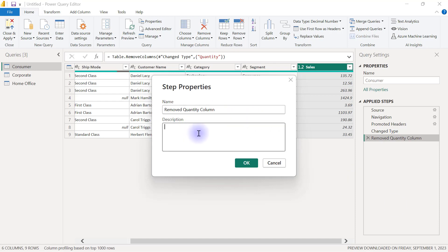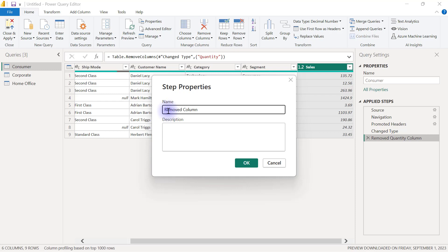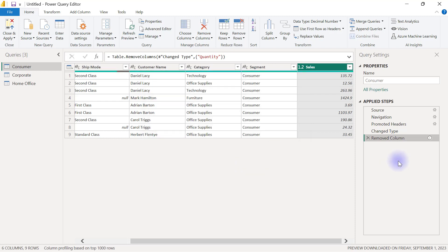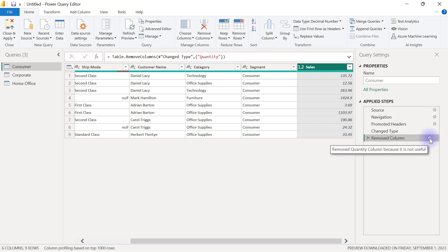Here I can put in a note as well. So let's assume that I didn't change this one to remove quantity column and let's assume that it was exactly how it was before, removed column. I can change the description to put in which column was actually removed. So I can say here removed quantity column. I can even add because it is not useful. Then I can click OK and you will always see that such columns that have comments will have the information icon which also makes it easy for you to review your query steps at a later time.